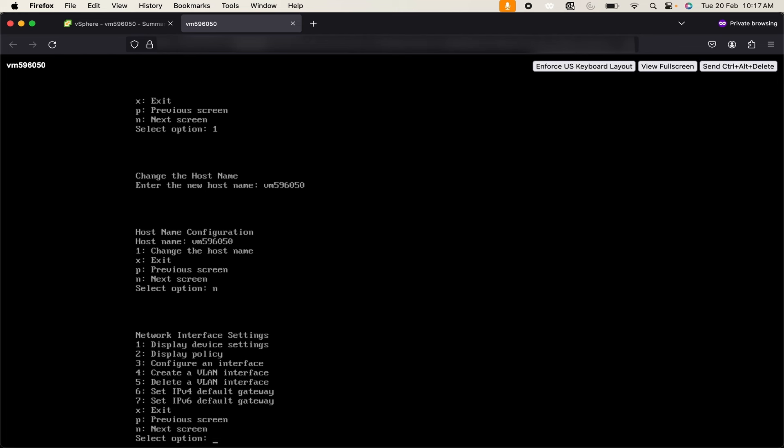If you want to display the device settings or network related settings you can use 1. To display the policy you can use 2. To configure an interface you can use 3. First of all we are going to configure interface, so I will use 3.